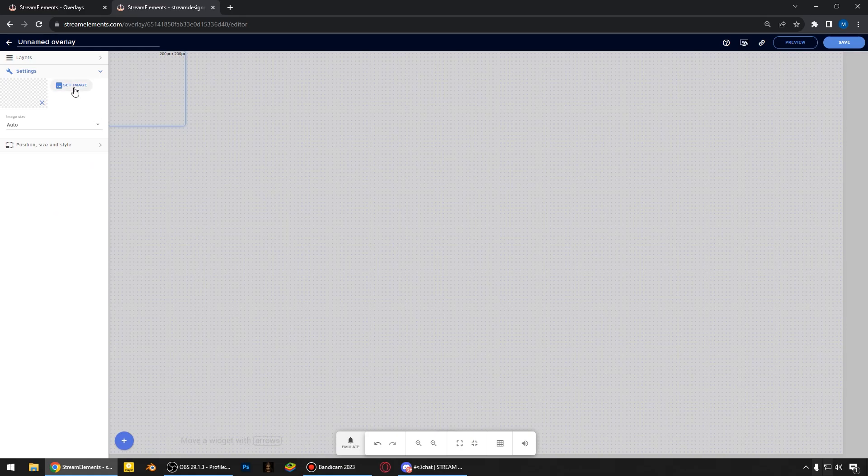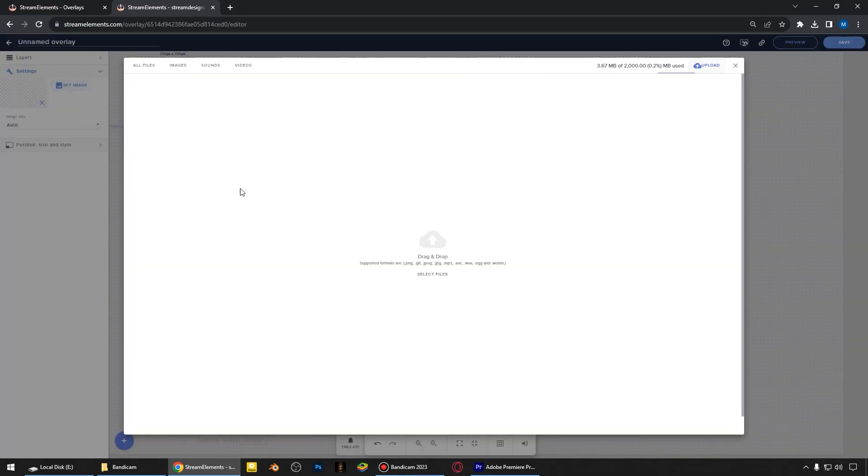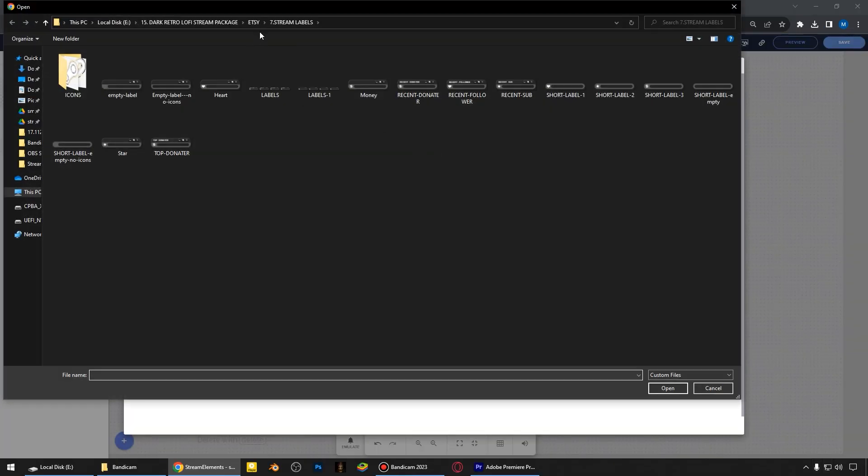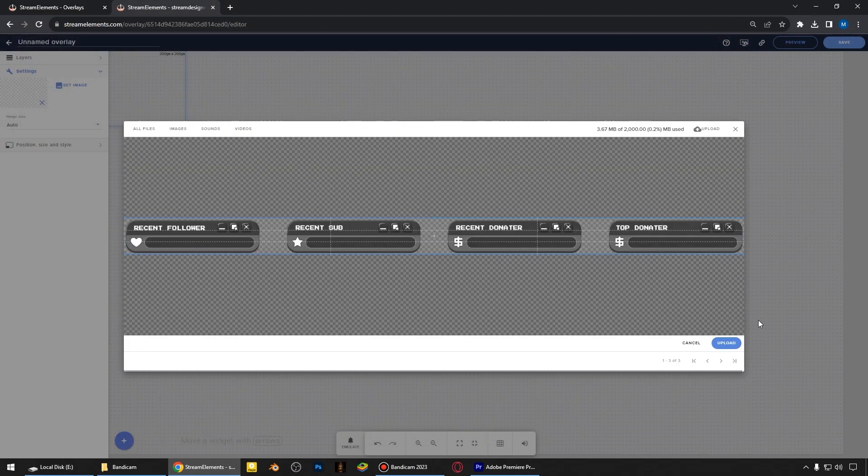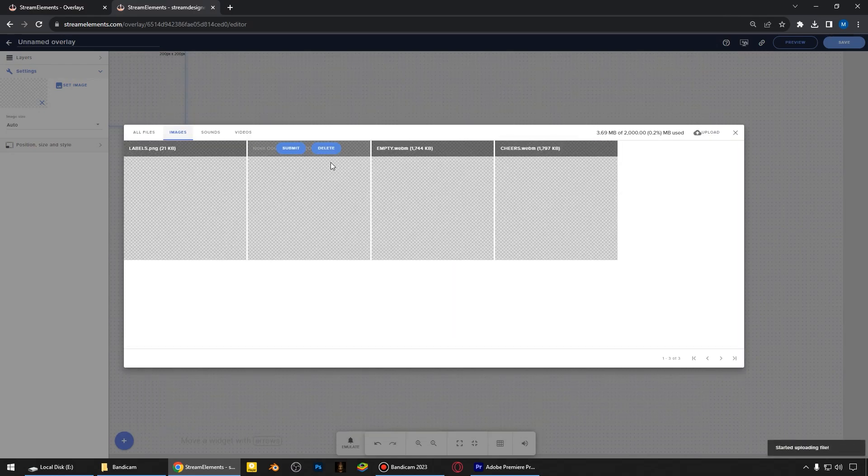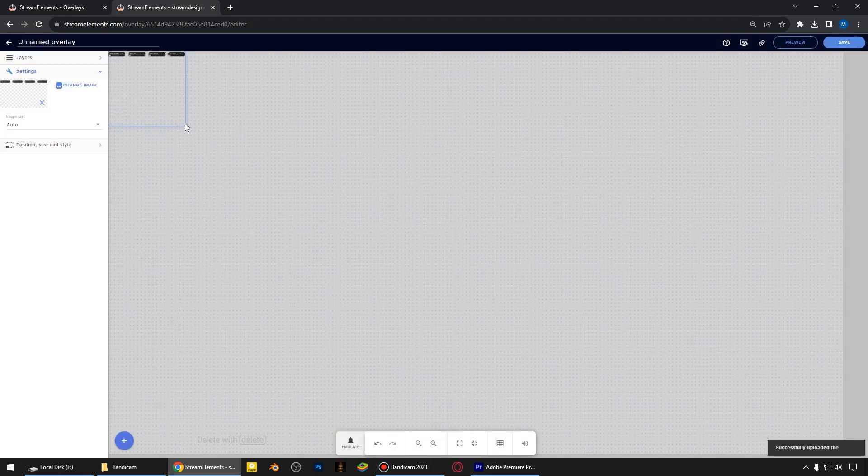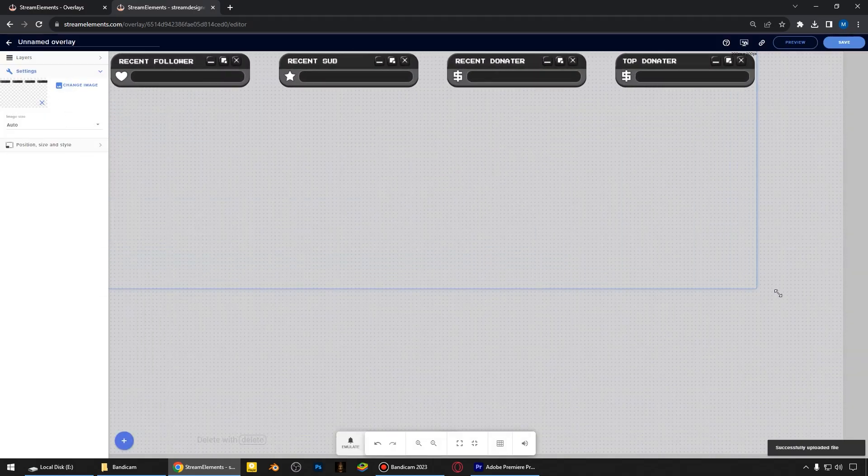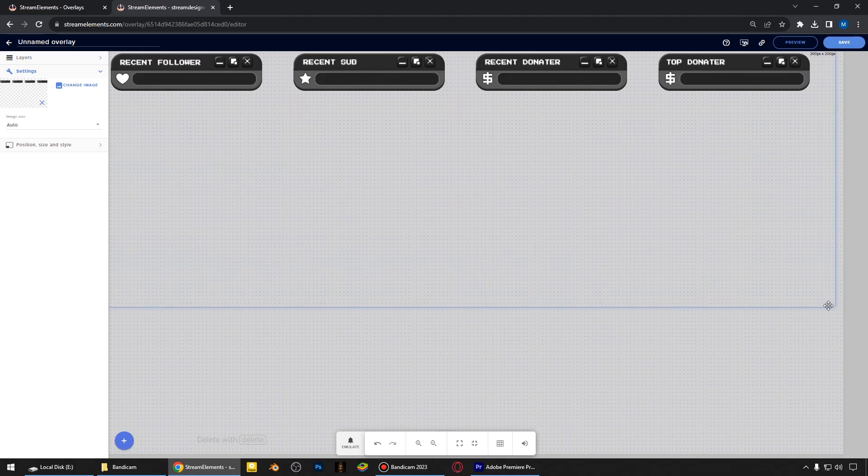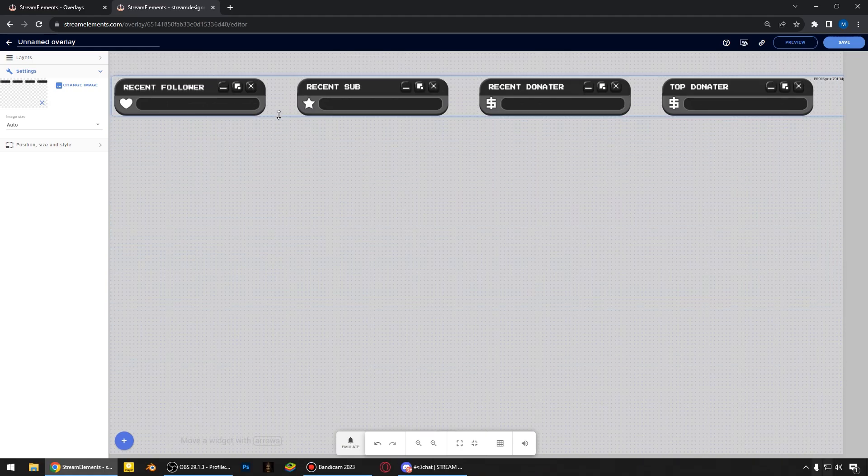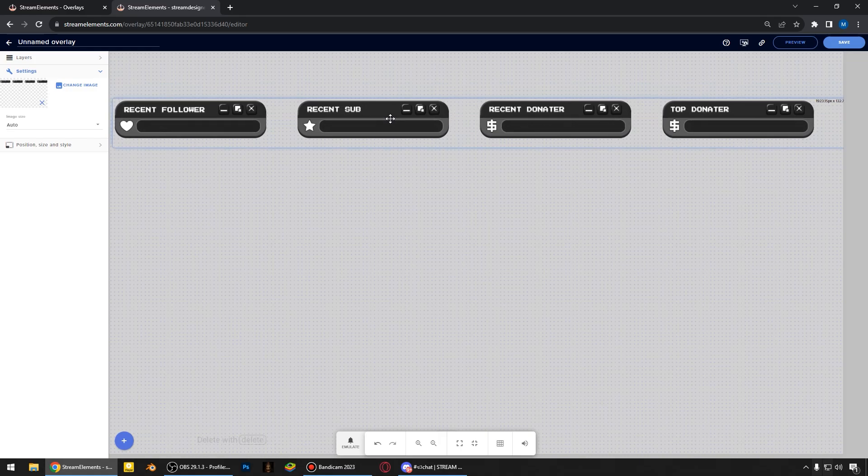And here I will set image from my PC. These labels are from my overlay package. You can add any pictures that you found or bought. They are very similar and the principles of adding is the same. Then I stretch the image like this, and you can trim transparent area like this.